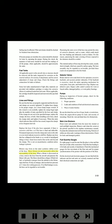Blisters may form on the outer synthetic rubber cover of the hose. These blisters do not necessarily affect the serviceability of the hose. When a blister is discovered, remove the hose from the aircraft and puncture the blister with a pin. The blister should then collapse. If fluid — oil, fuel, or hydraulic — emerges from the pinhole in the blister, reject the hose.